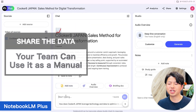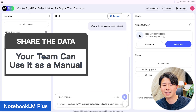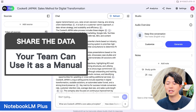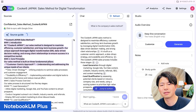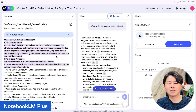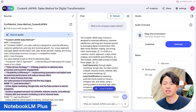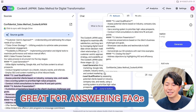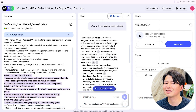Also, you can share data like company rules with your team. If you give access to certain members, they can use it like a simple company manual. So, if you store company rules in Notebook LM, it works as a manual — it is great for answering FAQs.